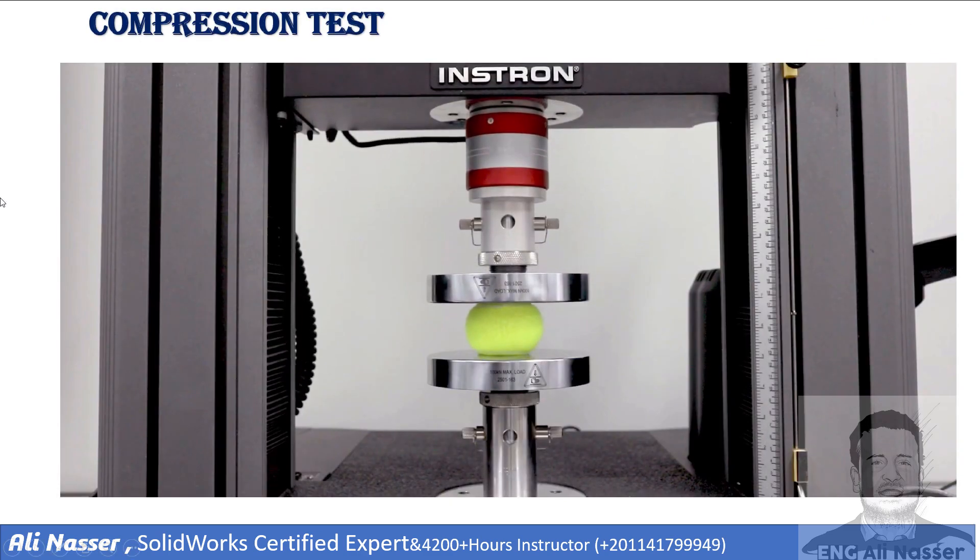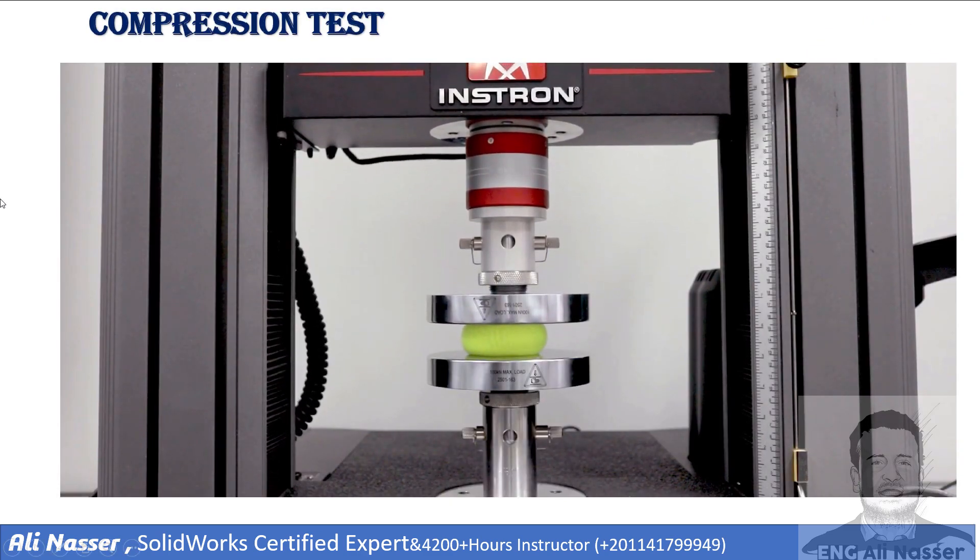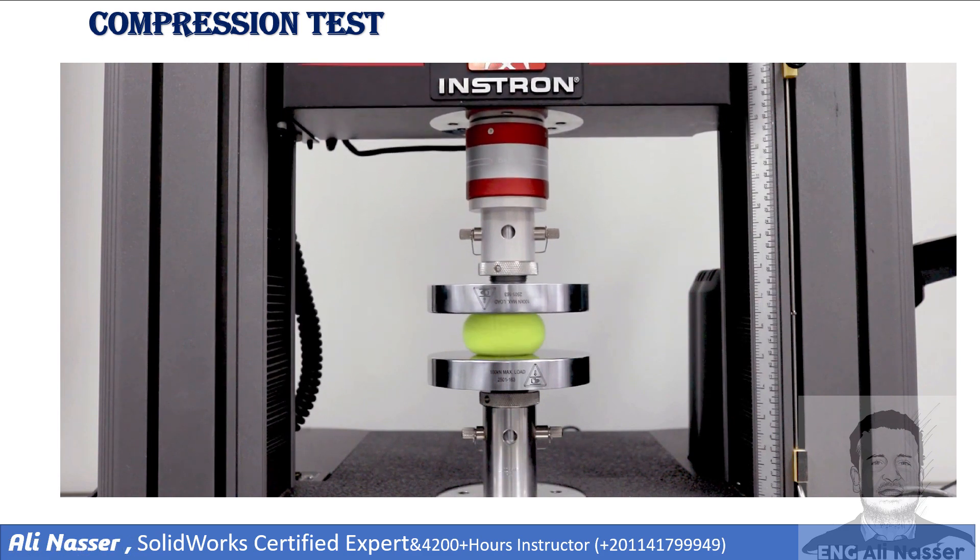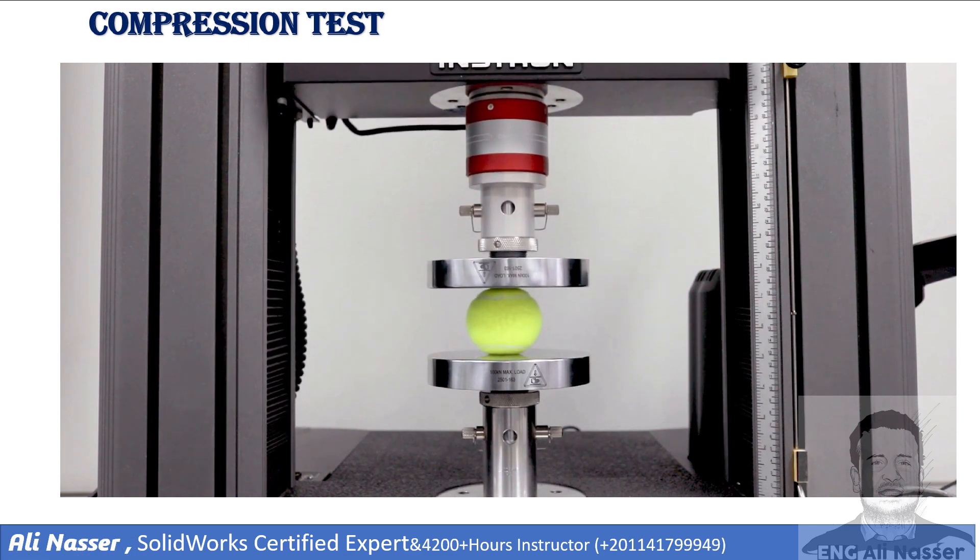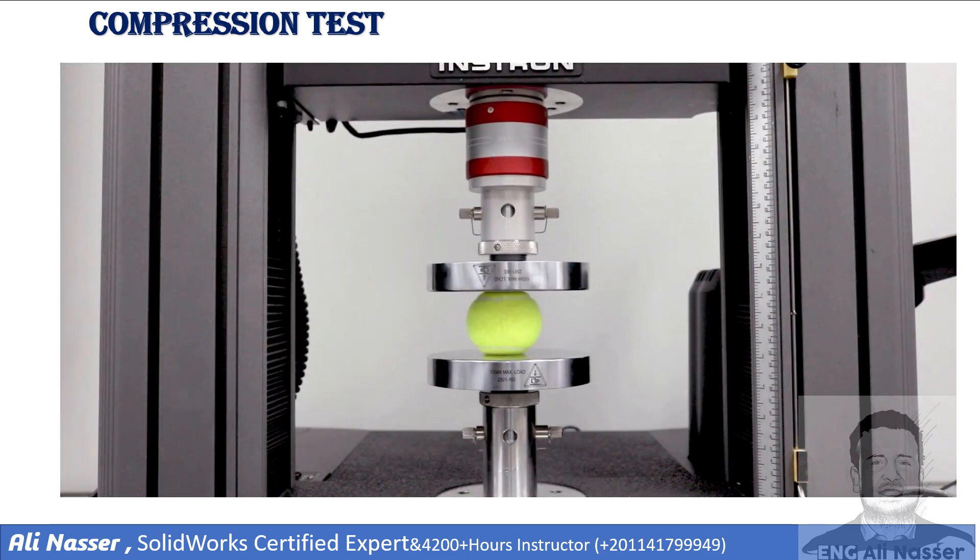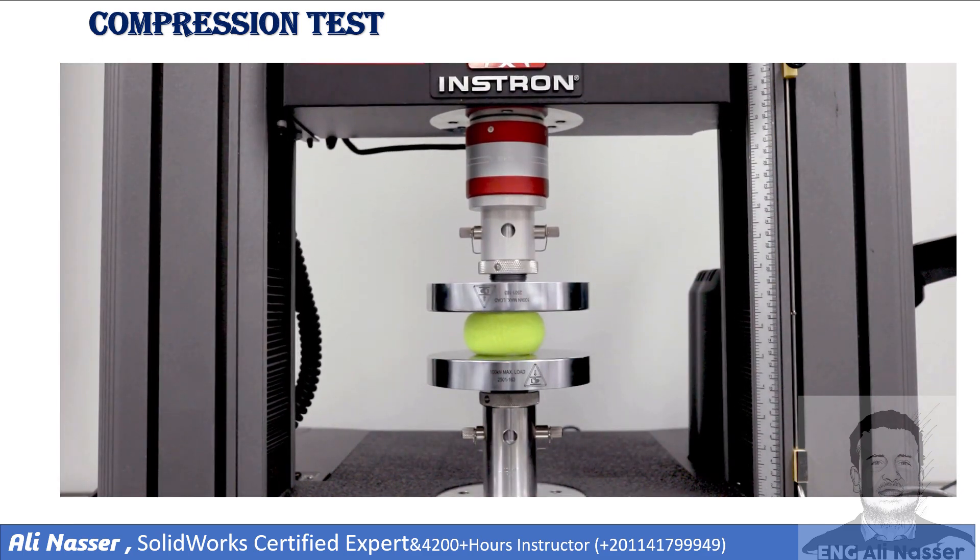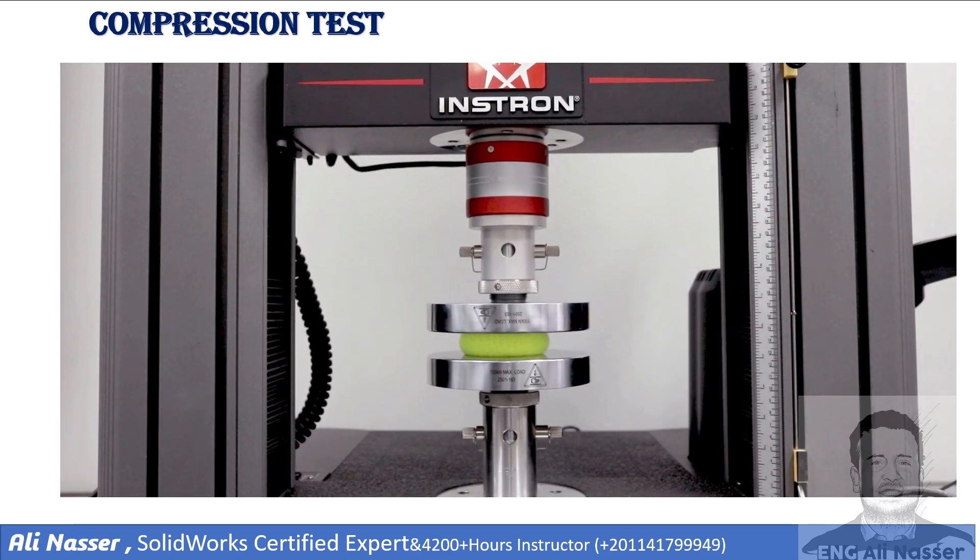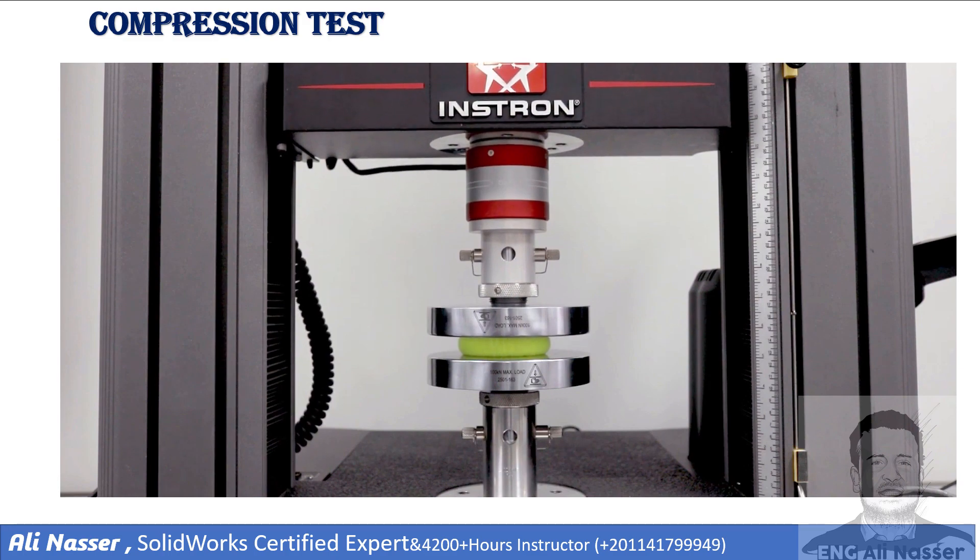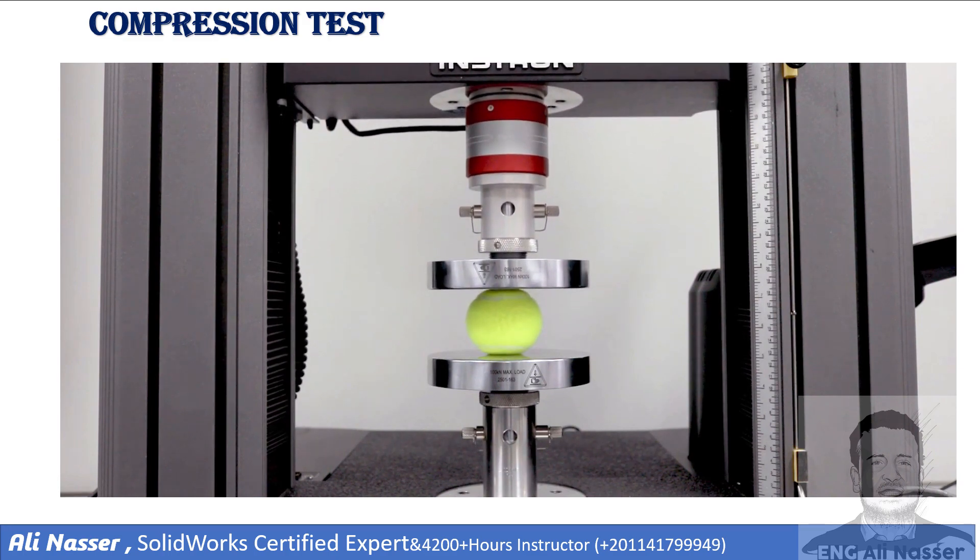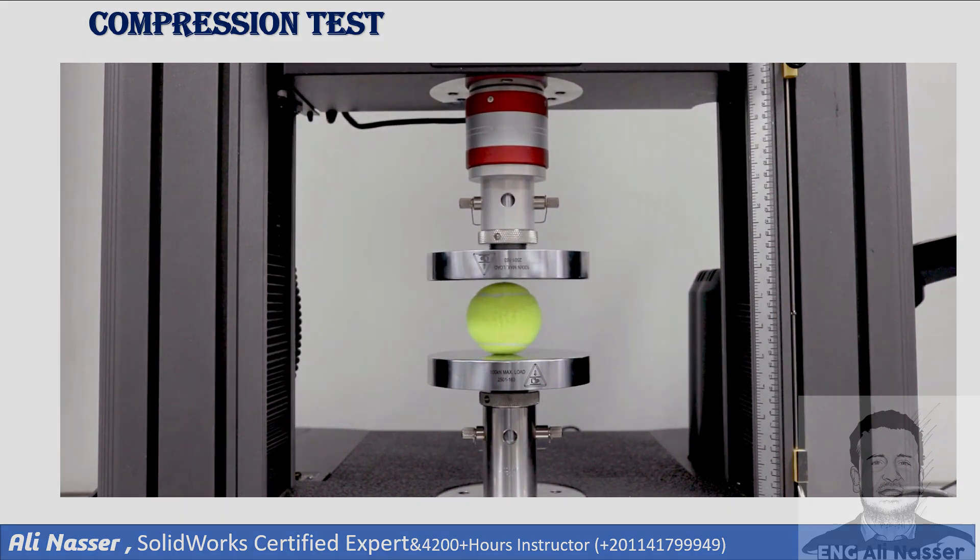The compression test is used to determine material behavior under applied compression pressure or crashing loads. By using a universal machine for this test, we can calculate the stress-strain curve to determine mechanical properties.